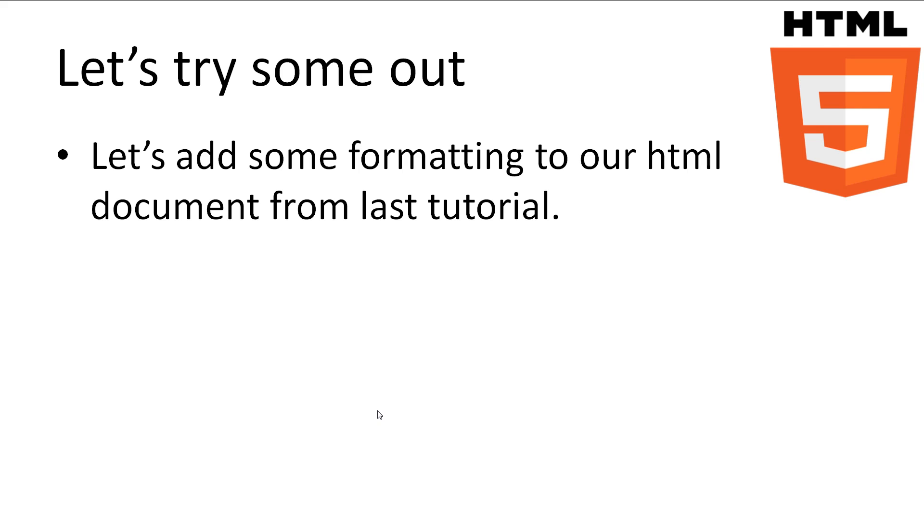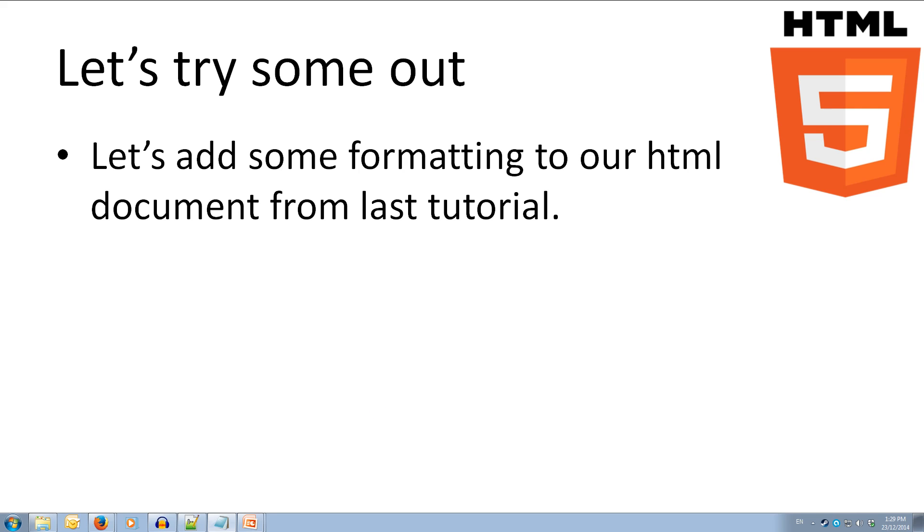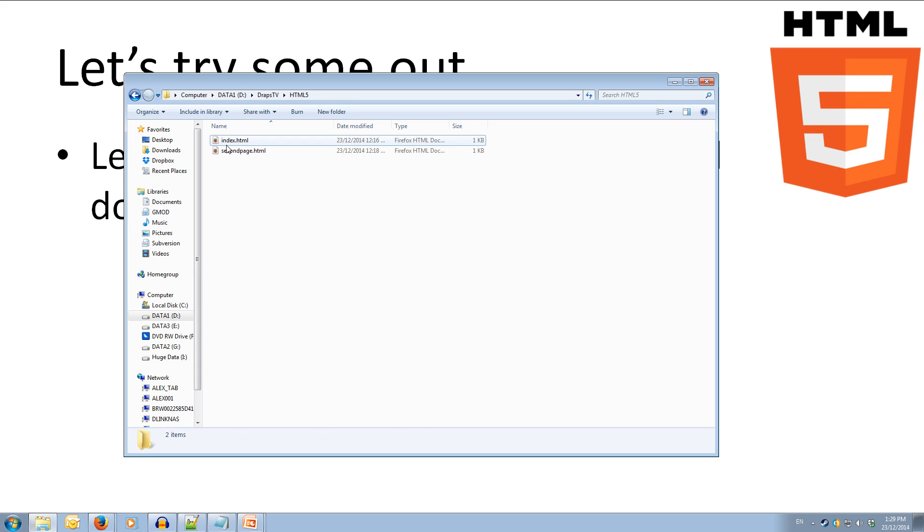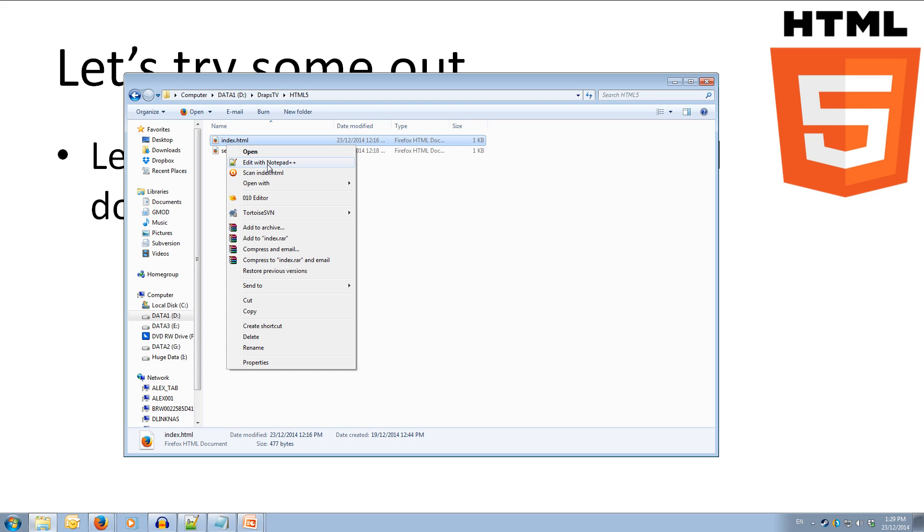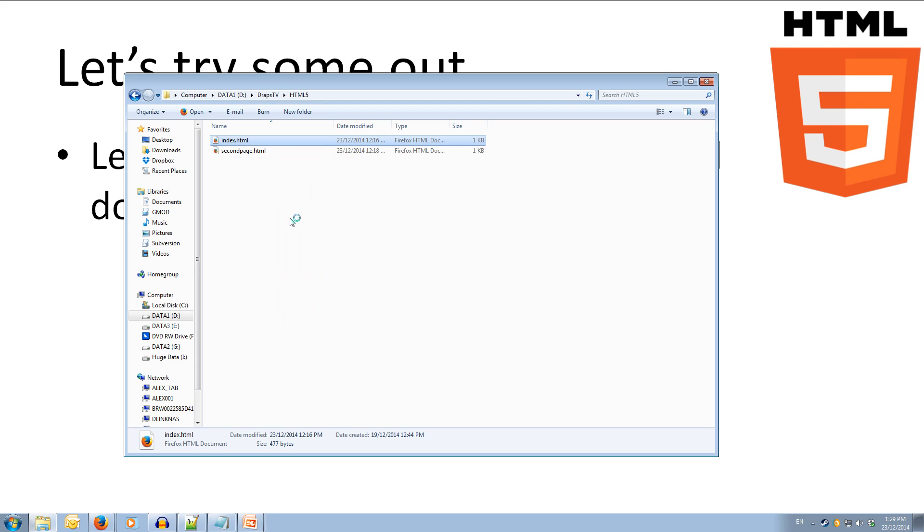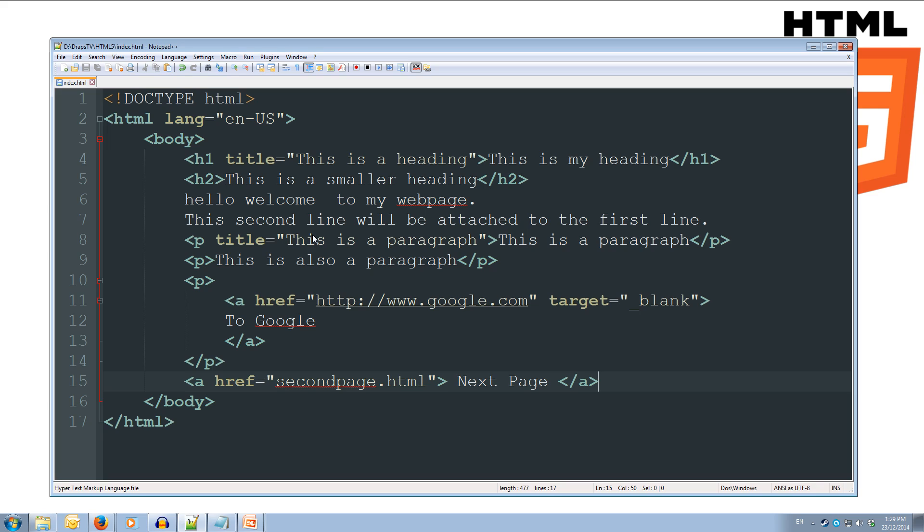Okay, let's try adding some formatting to our HTML document from last tutorial. So I'll come across to our folder again and we're going to right click and open up our index in Notepad++.